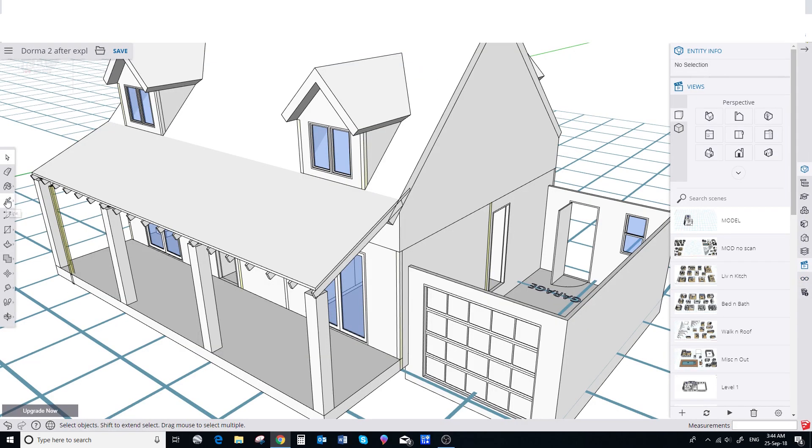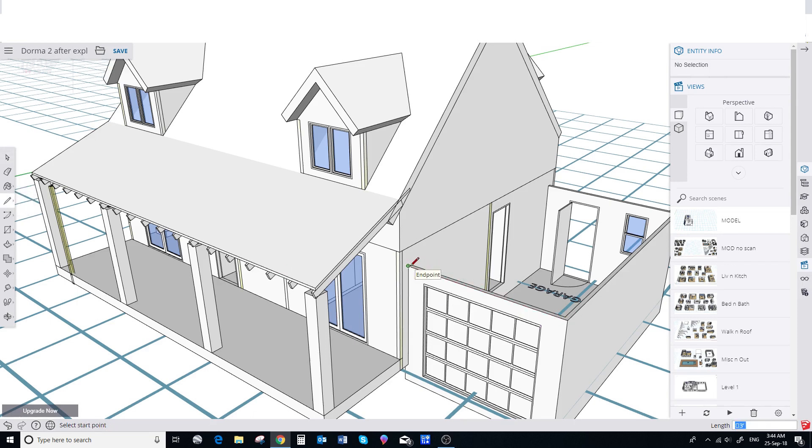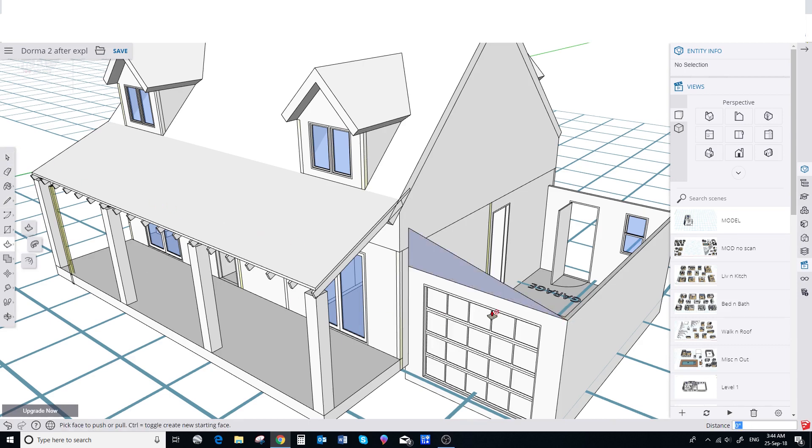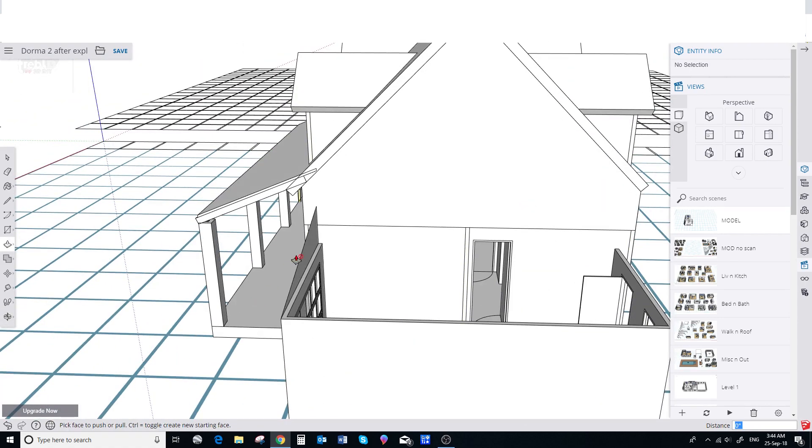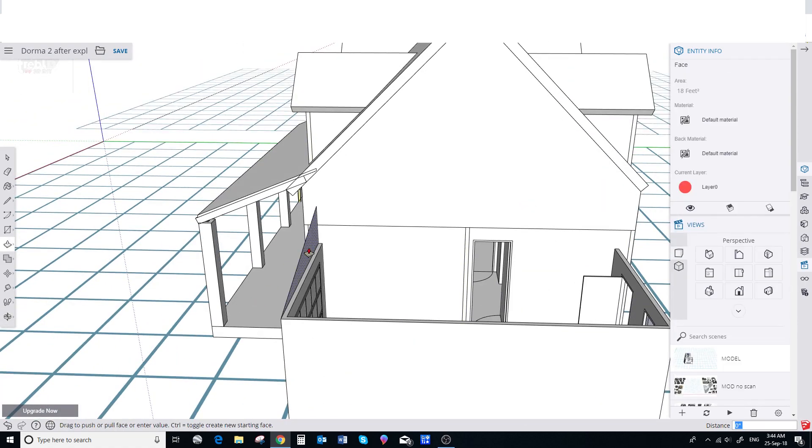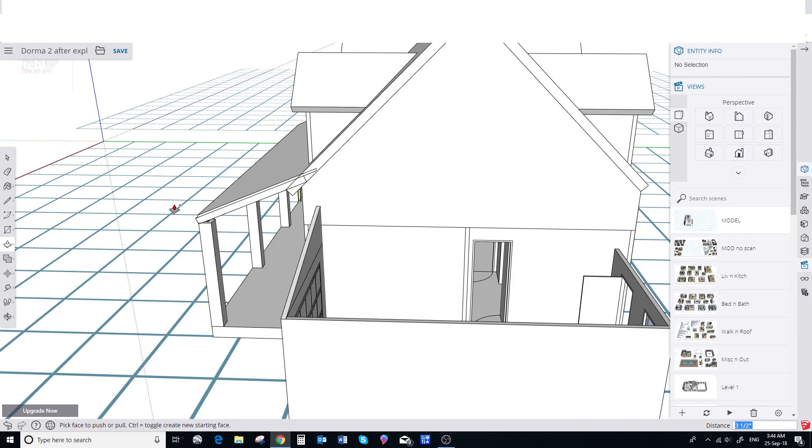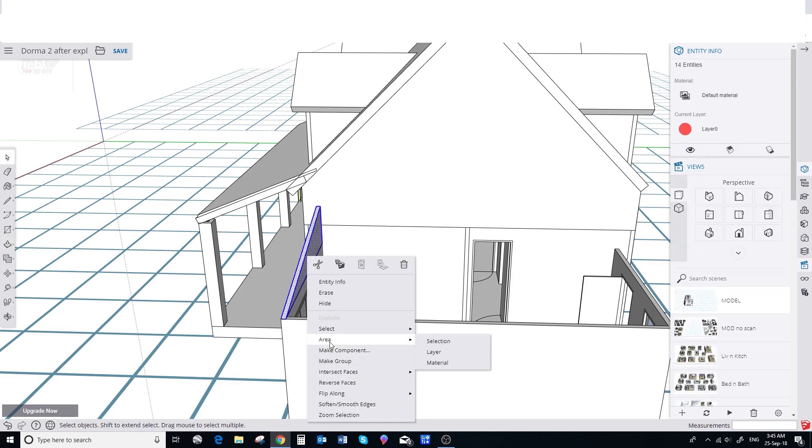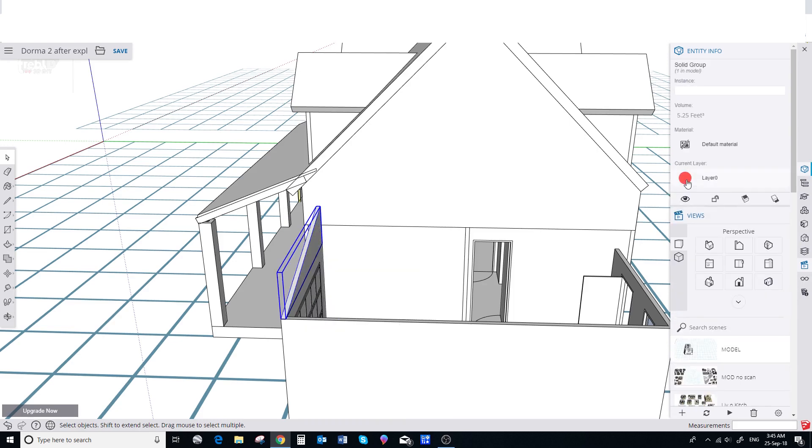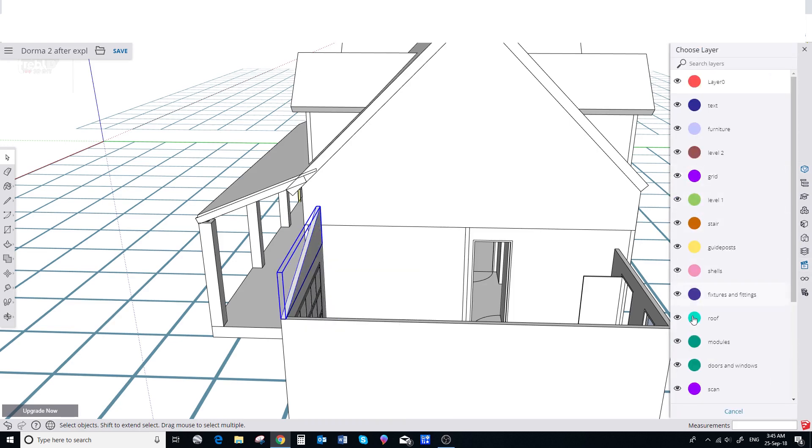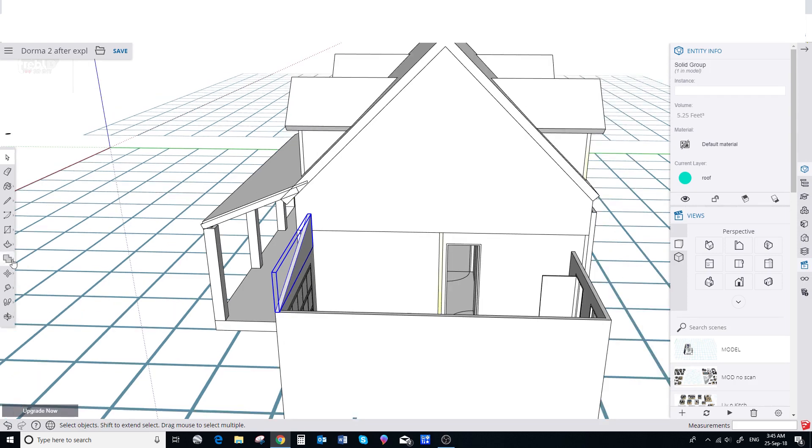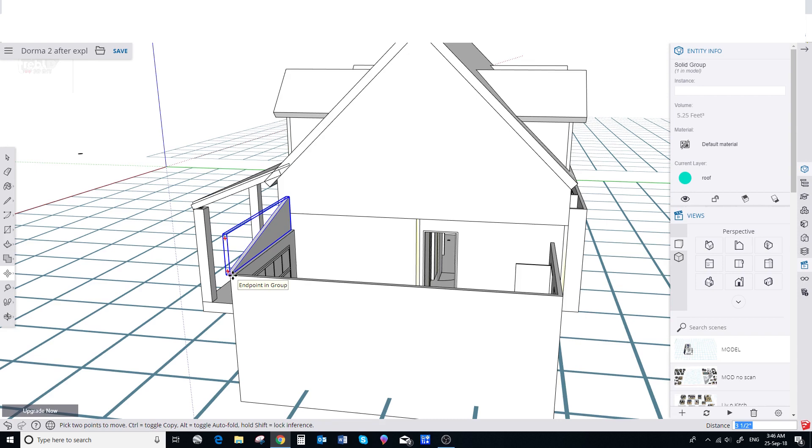We're going to show an alternative method for the garage roof. First we create an end panel. This roof will be at a 3:12 pitch so we draw a horizontal line 12 feet or 3.6 metres. Then a vertical line 3 feet or 1.2 metres. Then we join the diagonal and push pull it into place to match the wall. We make it a group and assign it to the roof layer. And make a copy for the other end.